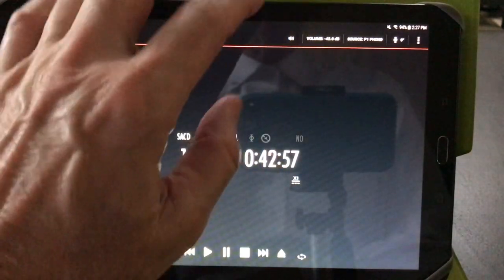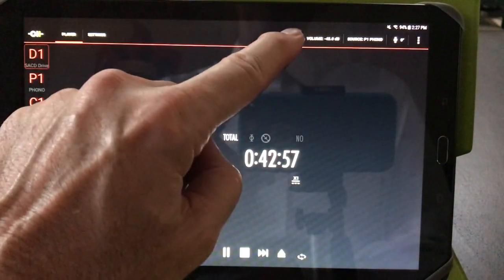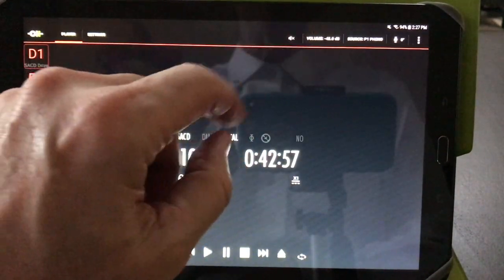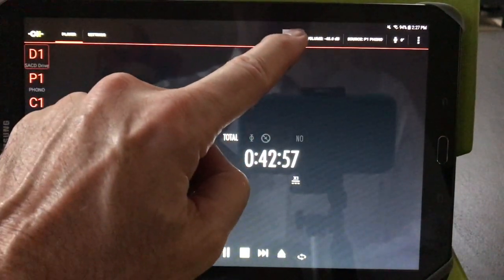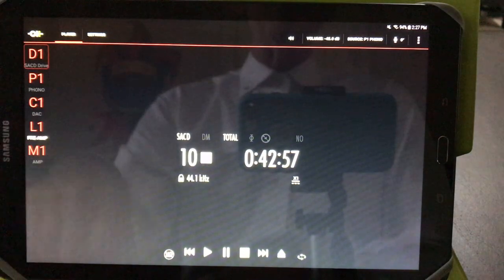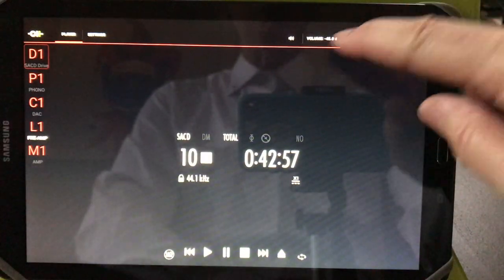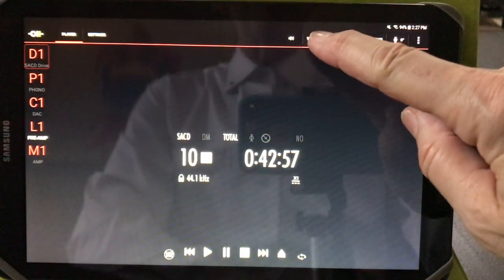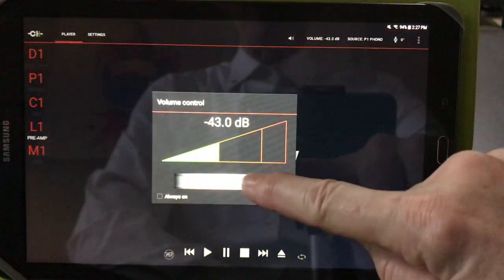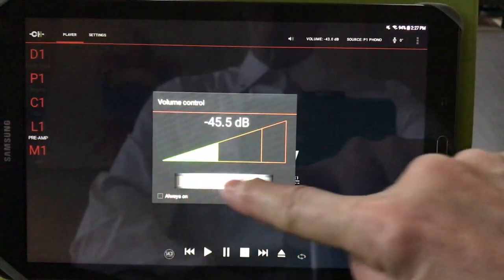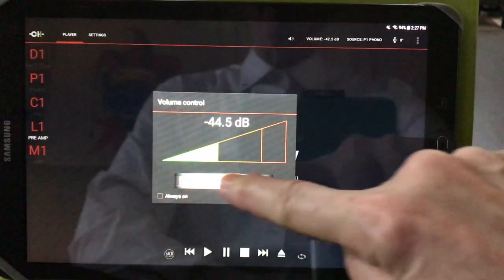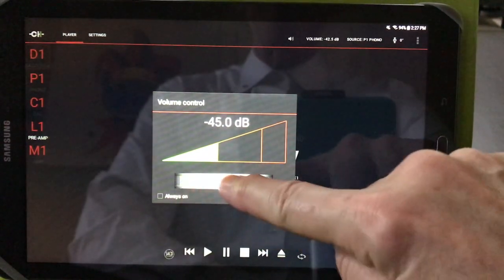Next is mute. You can mute your system or unmute your system. Volume can be set by sliding this volume knob left and right.